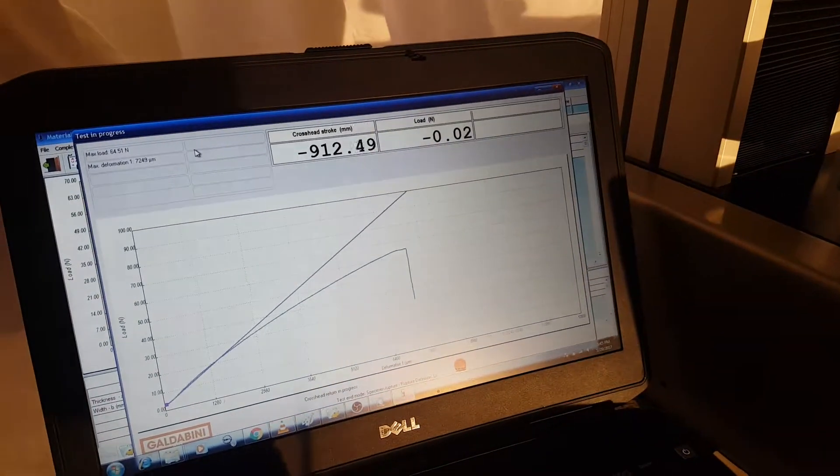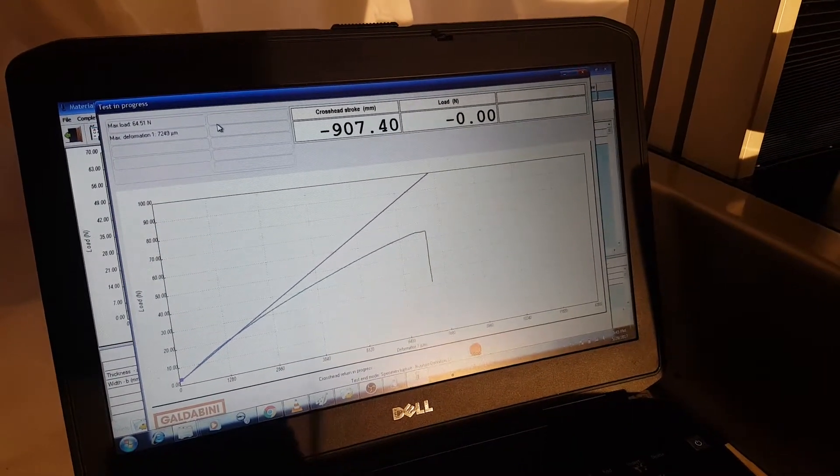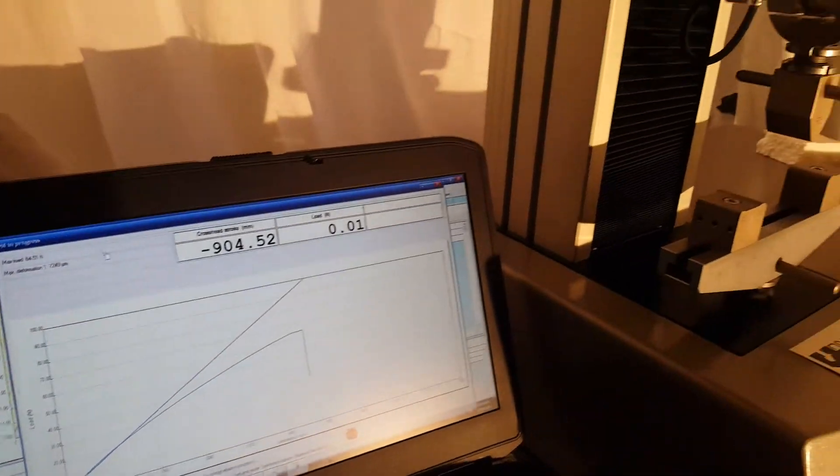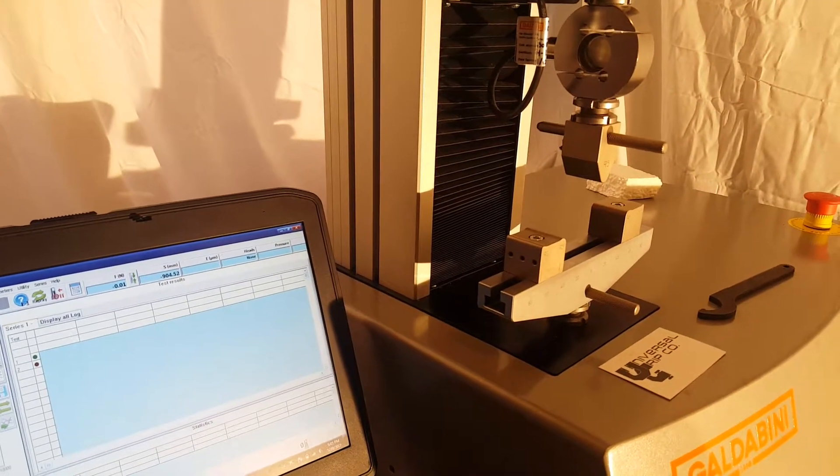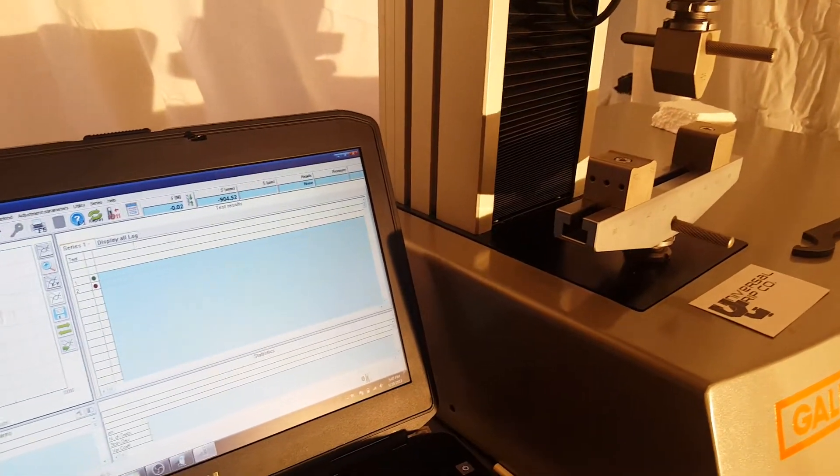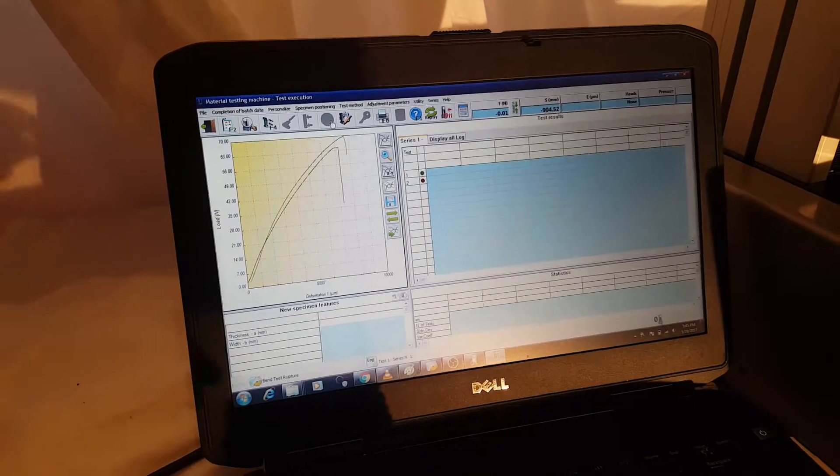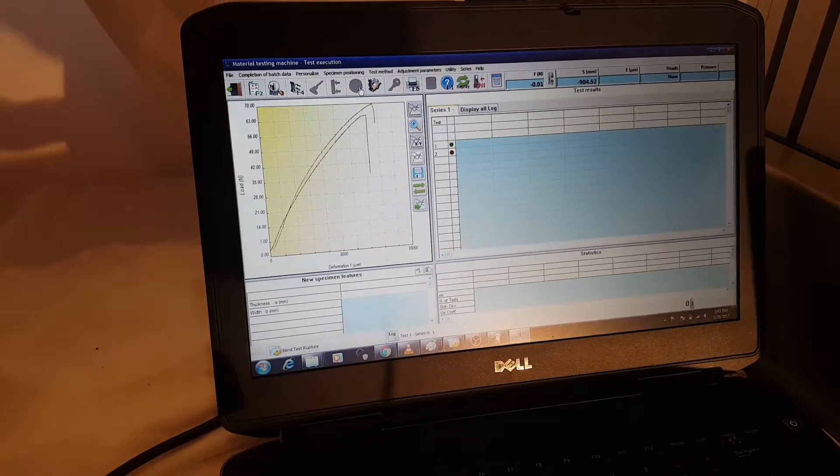Alright. And we saw that the machine automatically stopped the test. And the cross head returned to its original position. And we have our results page here as well.